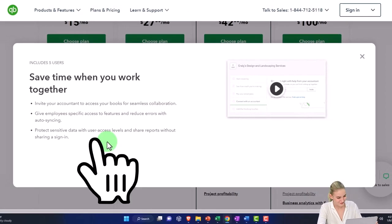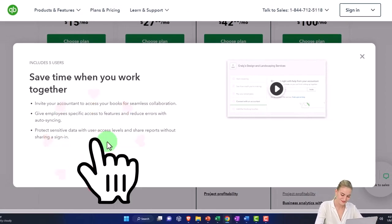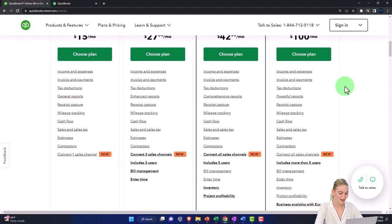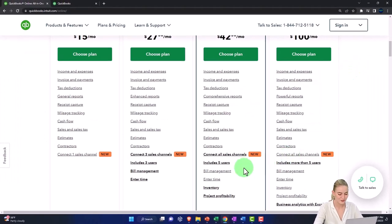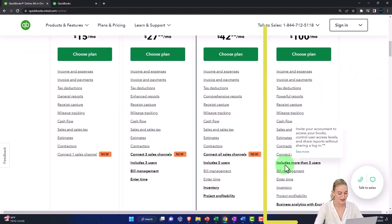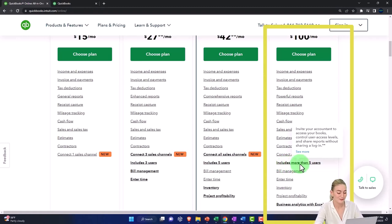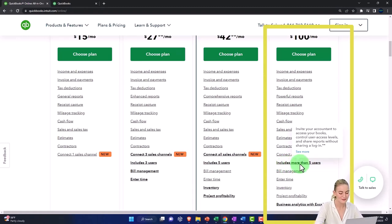Oftentimes as companies grow, the number of users going up from there—includes more than five—becomes a significant important component, because you come to more specialized internal controls as you have more people working in the accounting department.